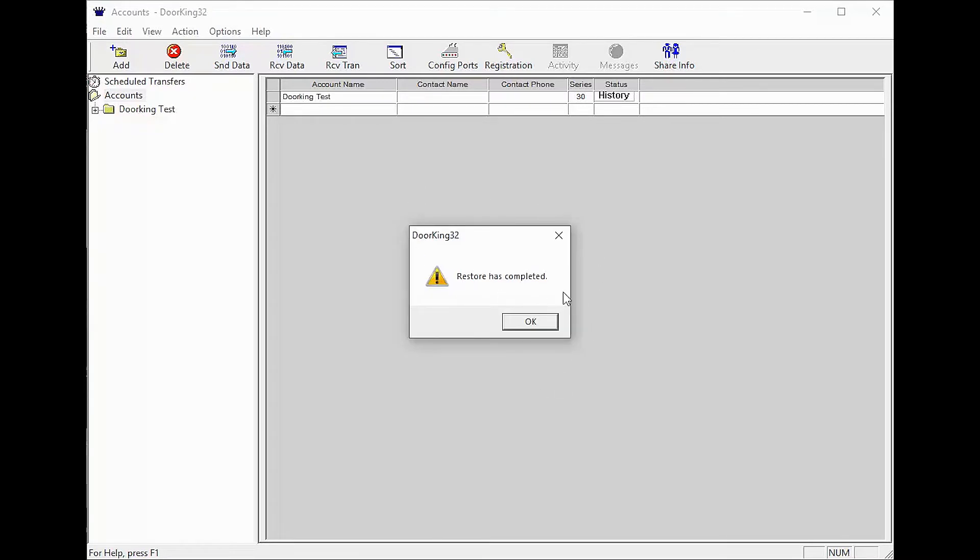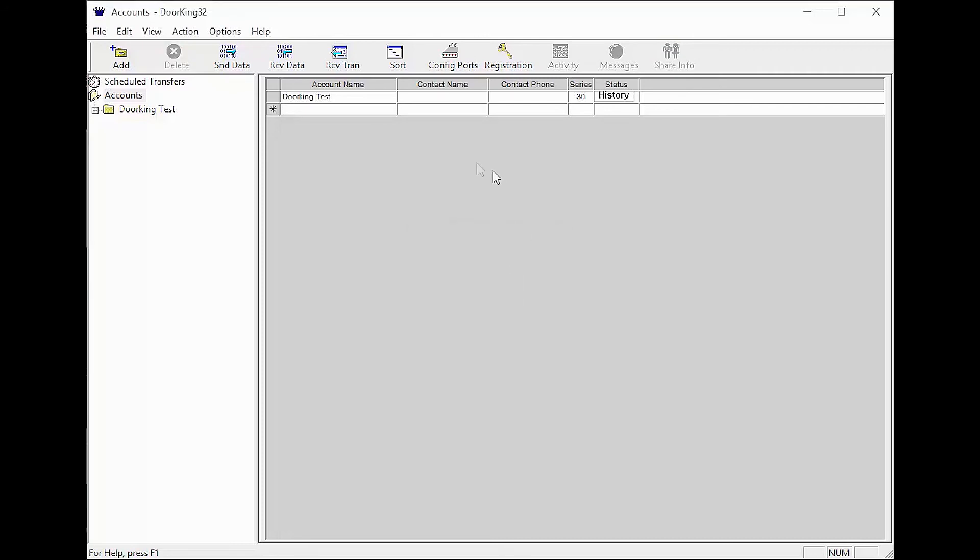Great job. Now click OK and verify all your information is there. We'll see you next time for more DoorKing Tech Tips.